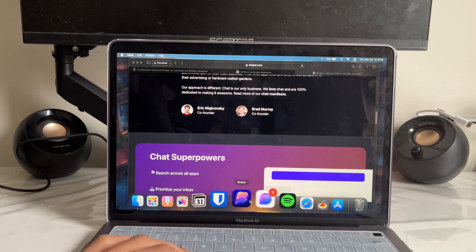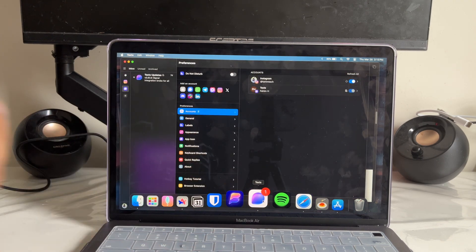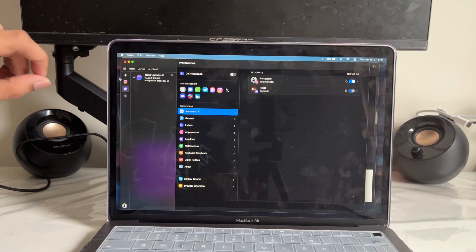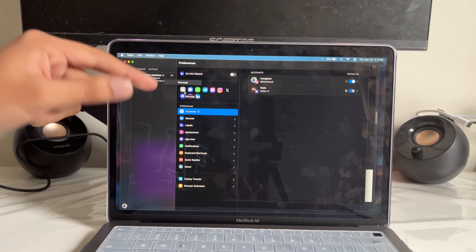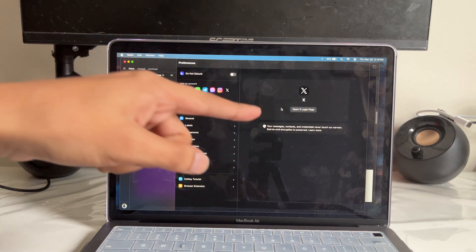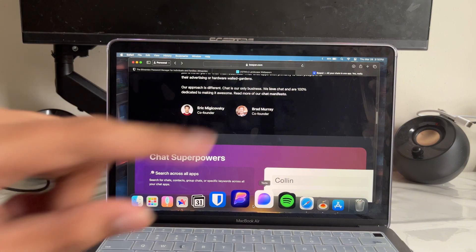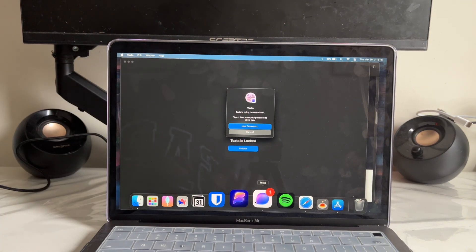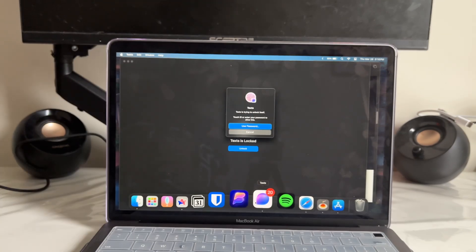This is how it looks. The only problem with Beeper right now is you have to join a waitlist; with Texts it is absolutely free. I connected to Instagram right here, and every text I get from Instagram is going to show up right here. I just have to tap on it and connect once. You can also lock the app using Touch ID or a passcode, so it's actually pretty safe.